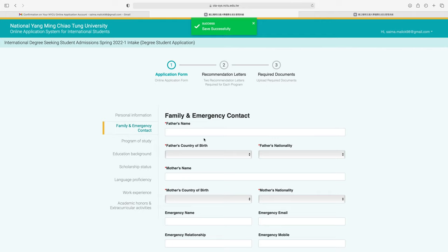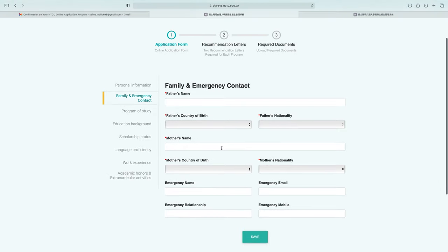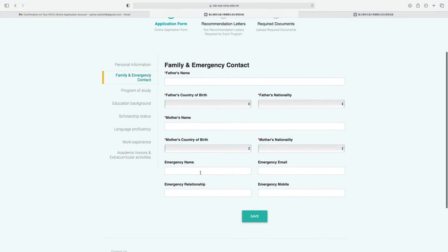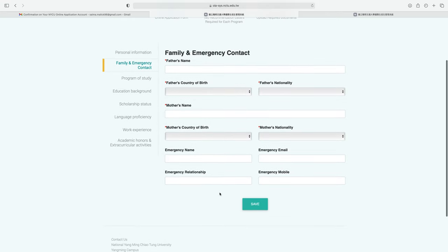Next is the family and emergency contact section. Enter your father's name, country of birth, and nationality, then your mother's name, country of birth, and nationality. You can also write the name of a person close to you so that in case of emergency, the university can contact that person. Click save when finished.